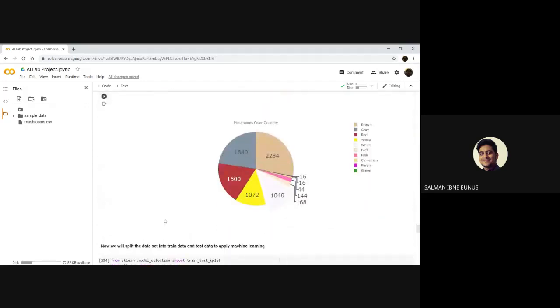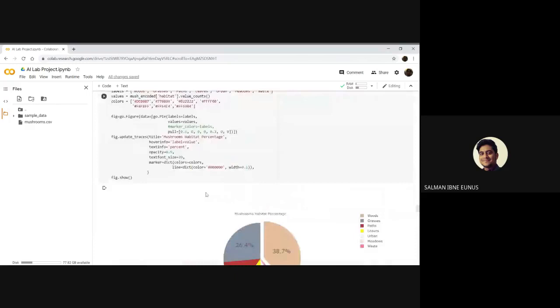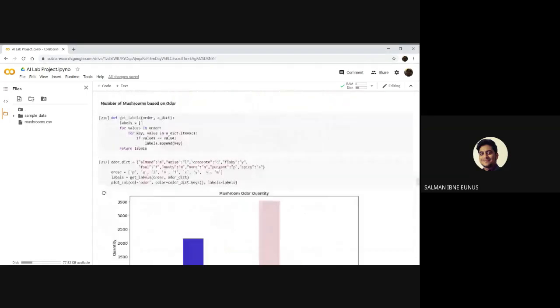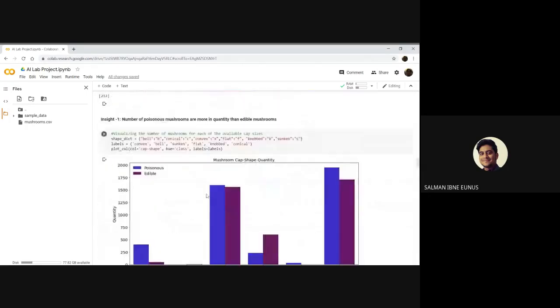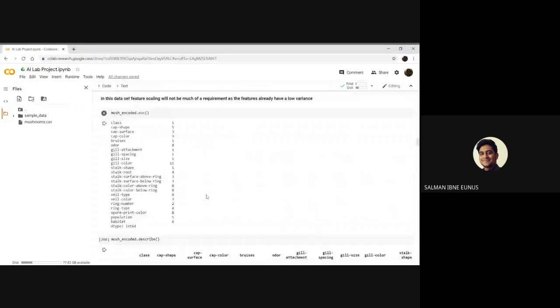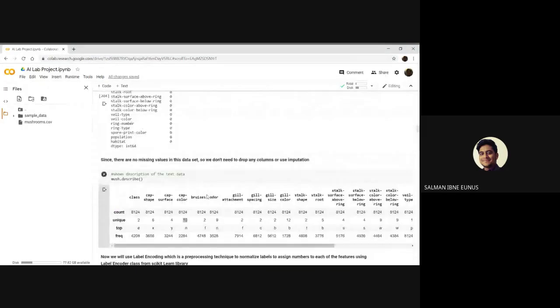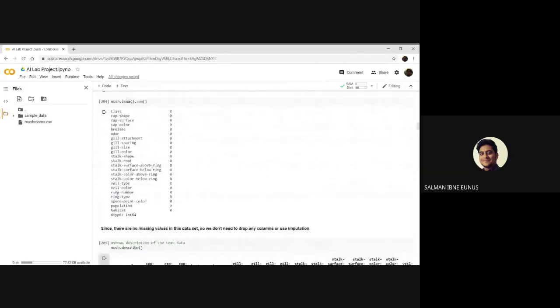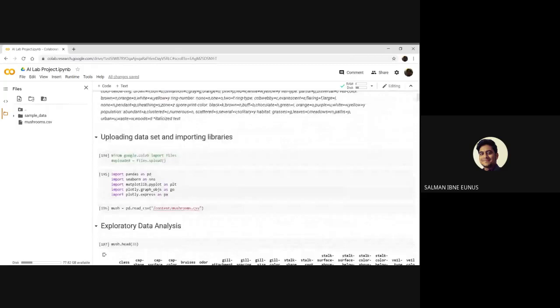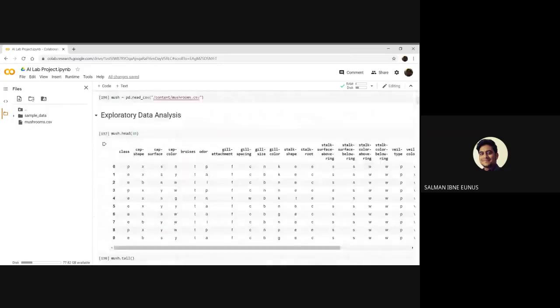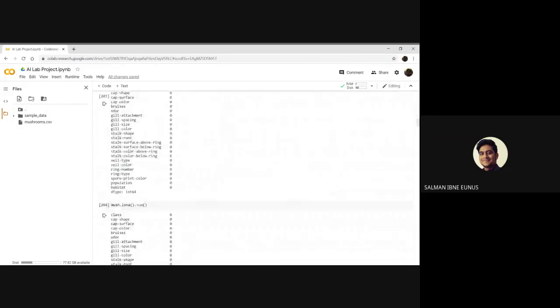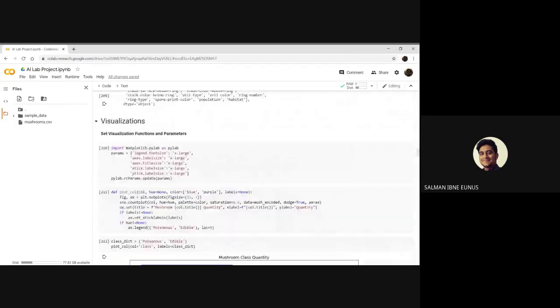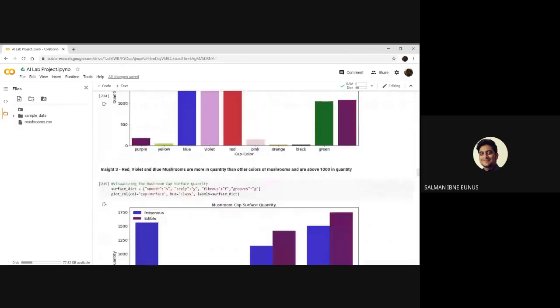I have also plotted pie charts to visualize the data using seaborn and matplotlib. Feature engineering is also done using label encoding. That's my final AI project. It was a great experience for me.